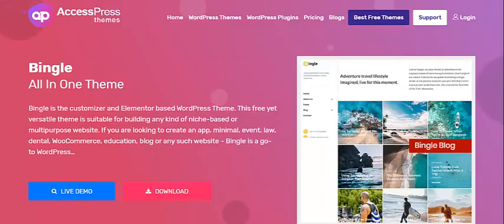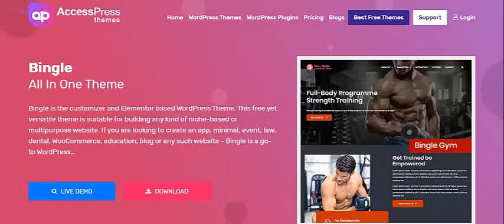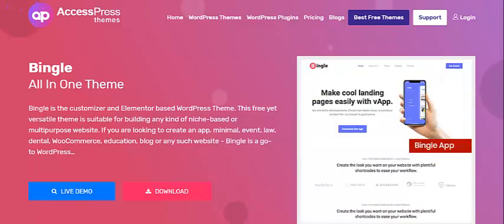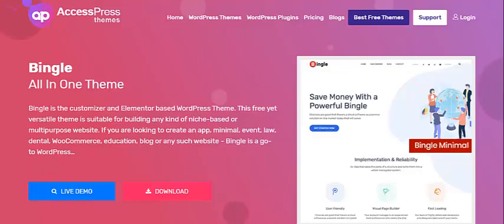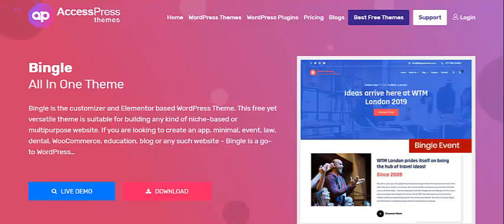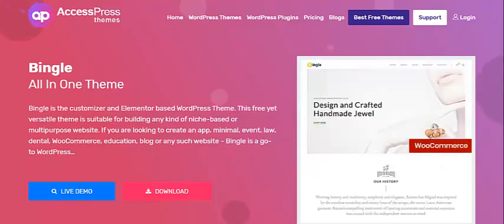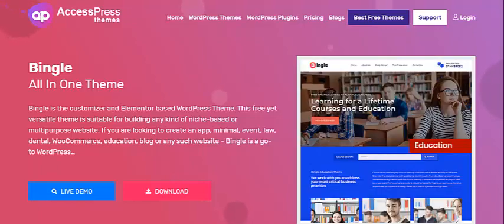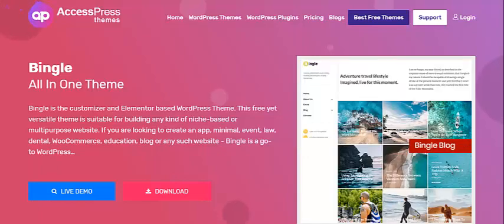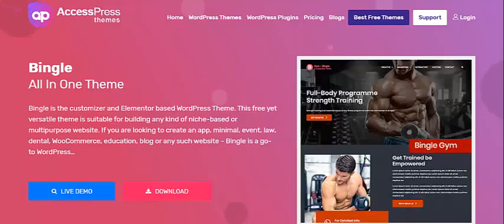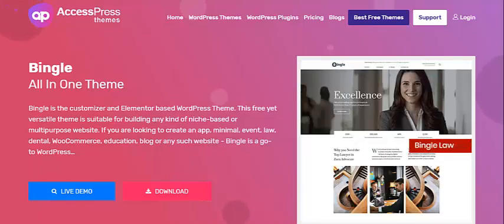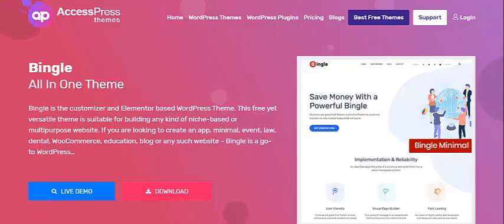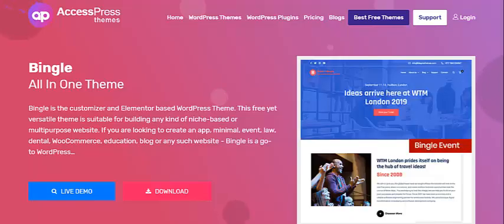Hello everyone, welcome to the video tutorial of Express Themes. If you are looking to create a website for your business, law firm, dental clinic, events, online store, education institution, personal blog, or so on, here I introduce you to Bingo.